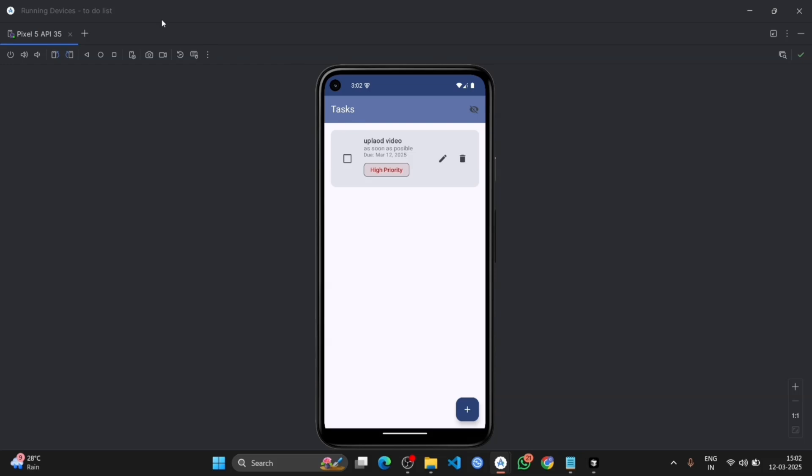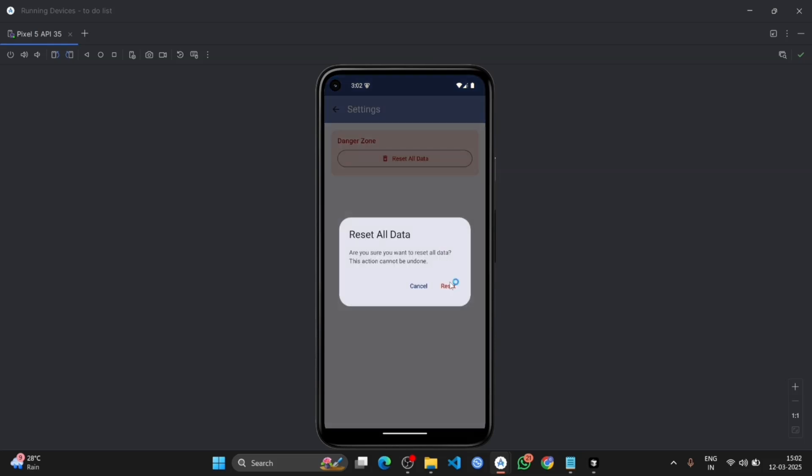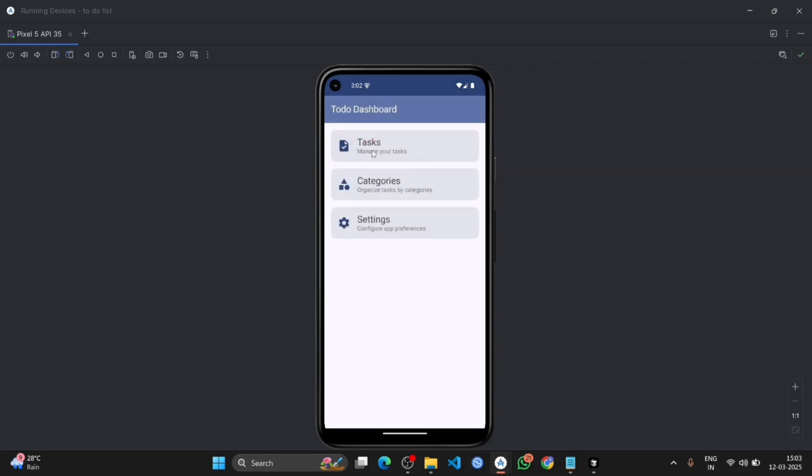Now go back and see the setting option. You can see the reset all data option. Click on it, reset. Here will not show any task because it has been reset.